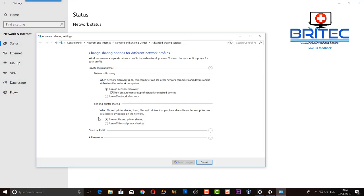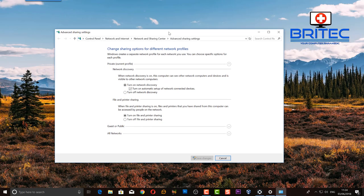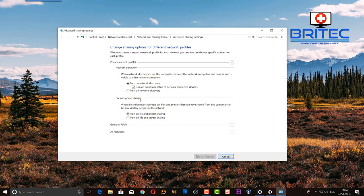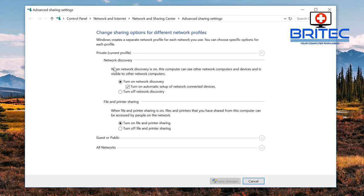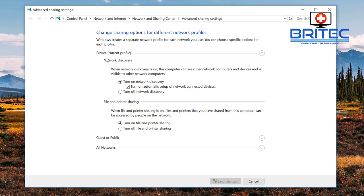Inside sharing options you're probably going to be looking at this view here. Let me just quickly close these off so I can show you. If you've got this look you just need to pull these little tabs down and you can see here private current profile - make sure that's turned on. Make sure file and printer sharing is turned on.